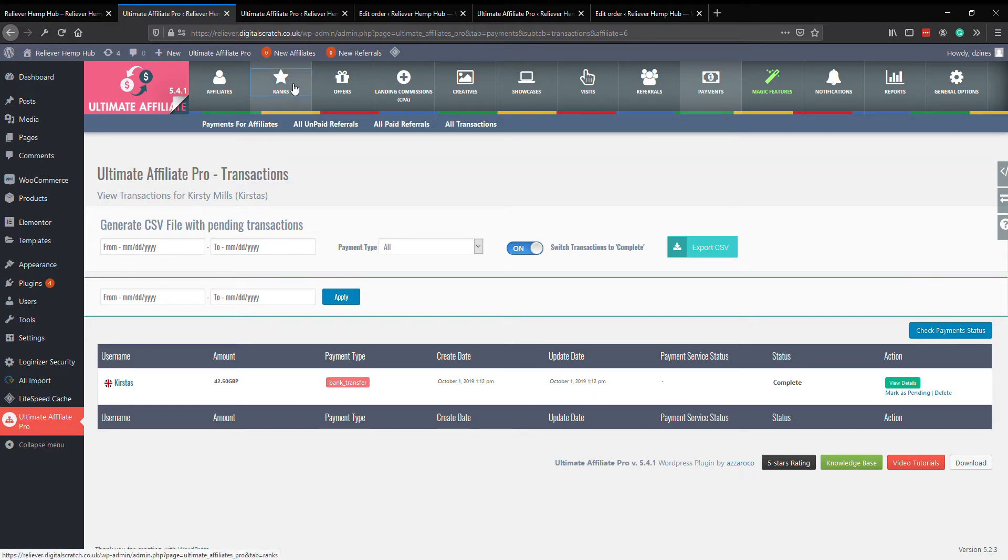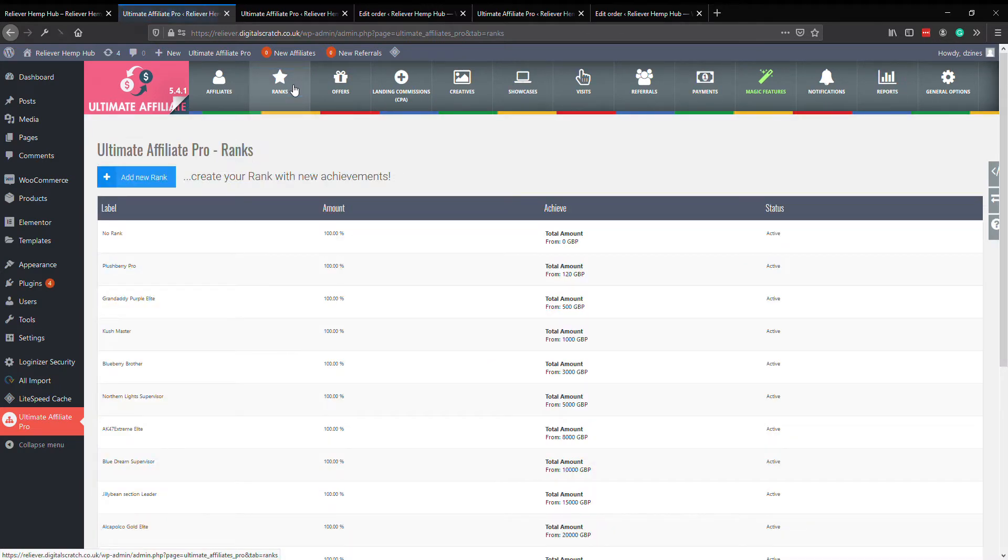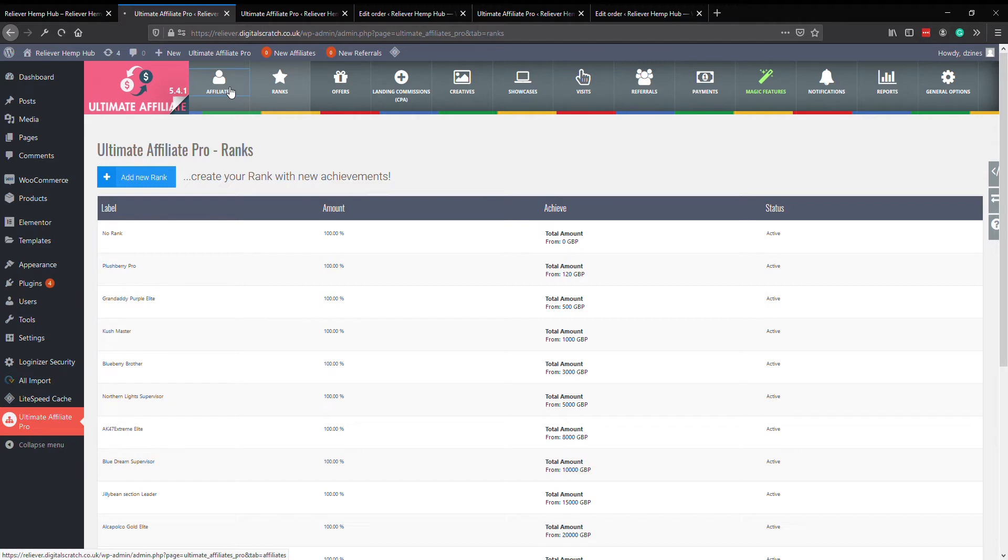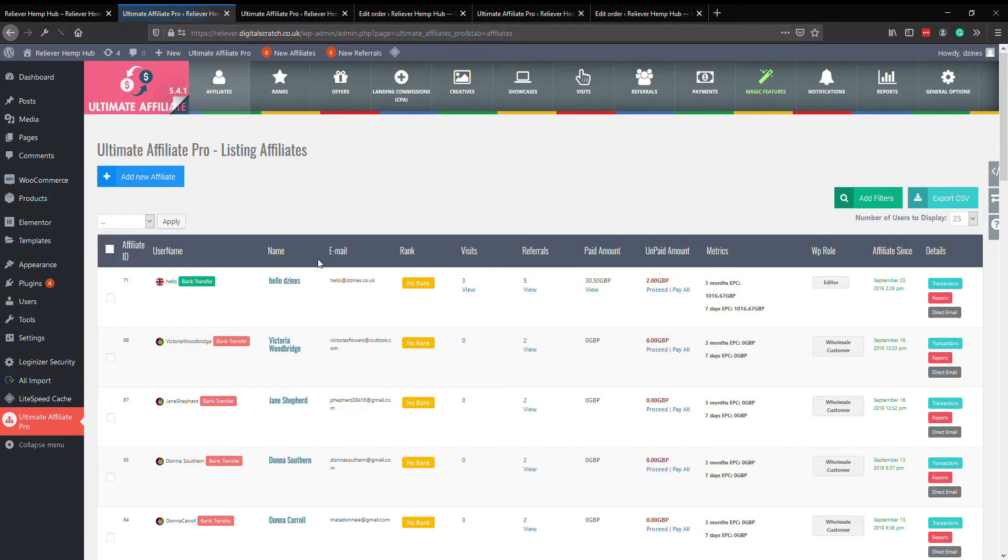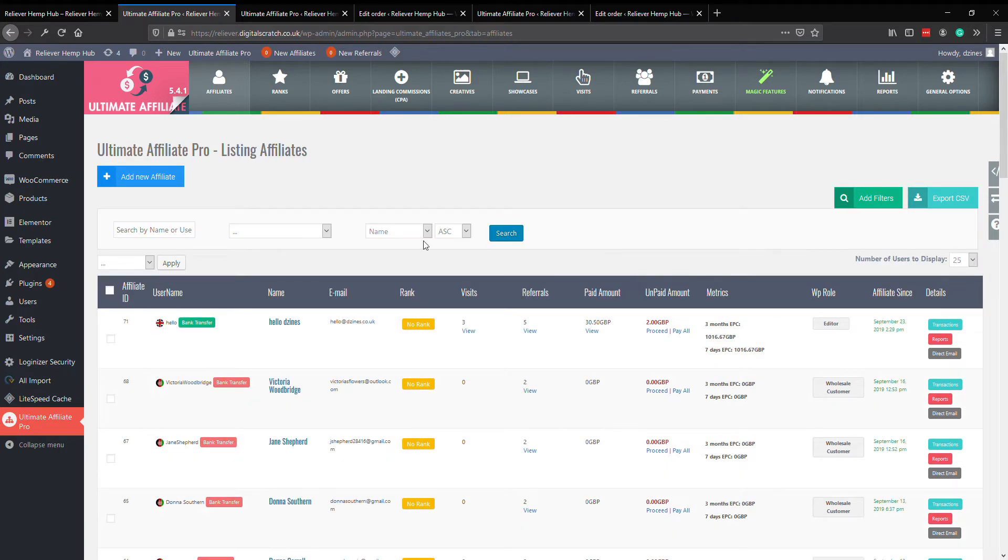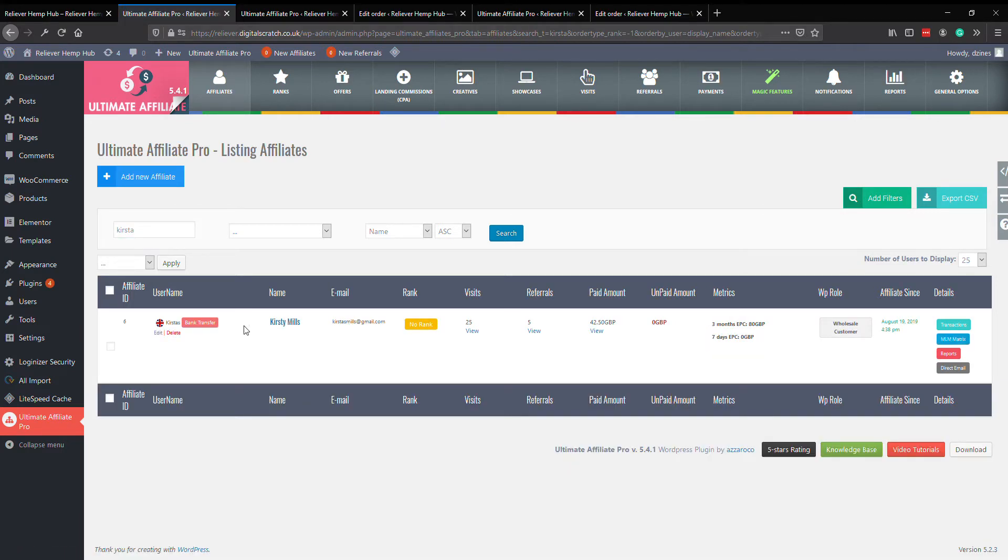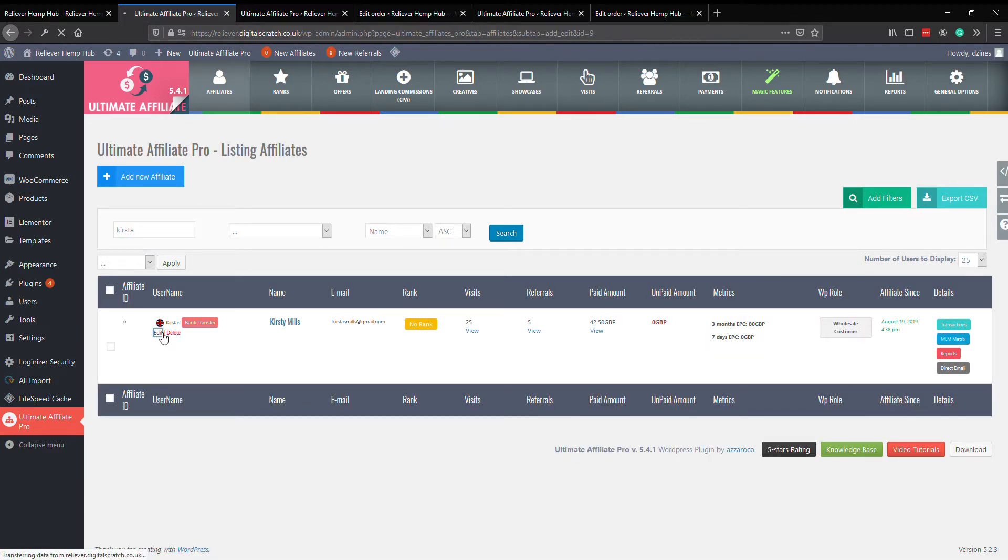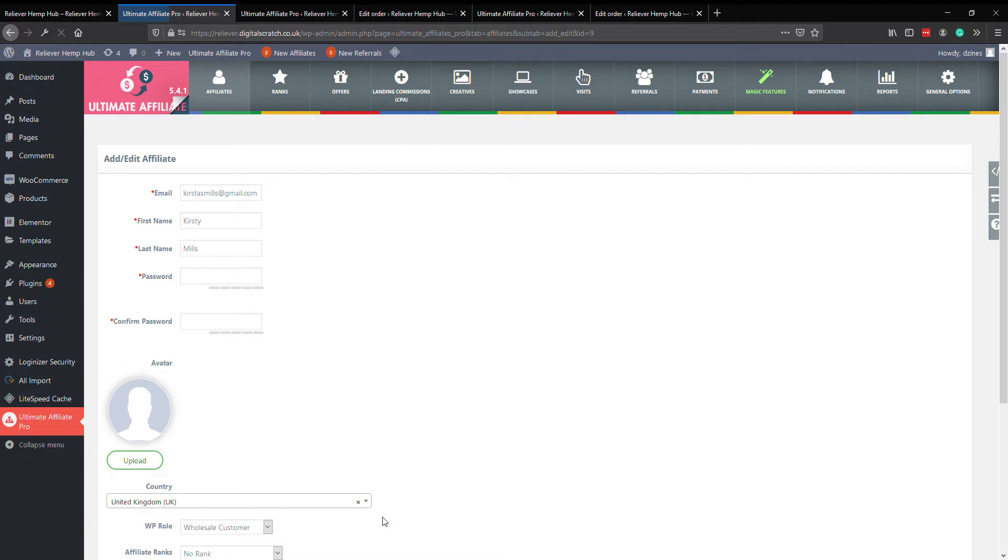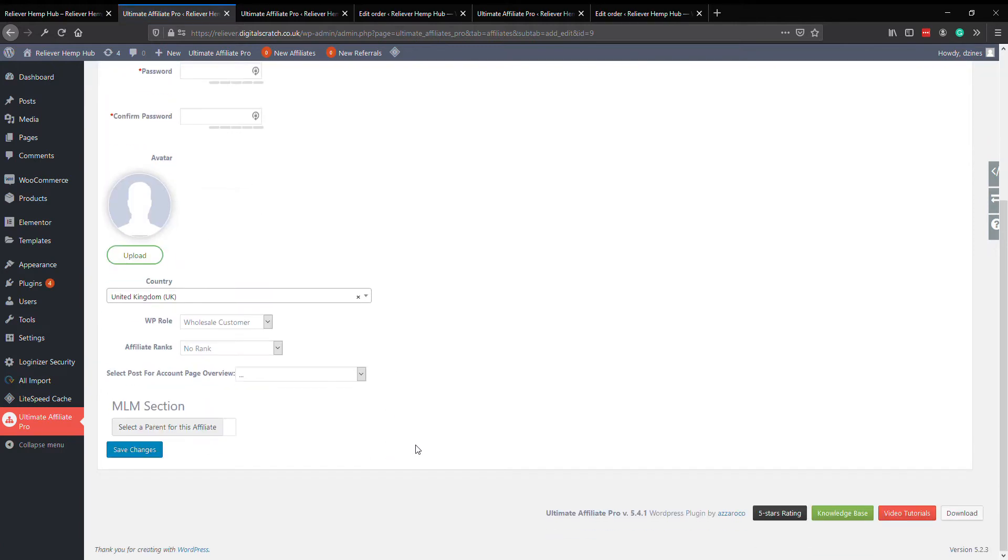Now just assuming that Cursed has hit rank from her sales there, if we go to actually look at her affiliate here, use filters on the right hand side, here we go, edit. You can change the rank.